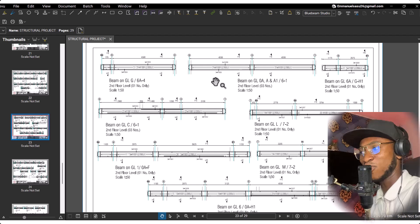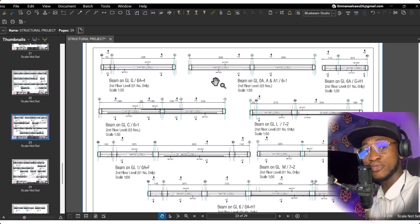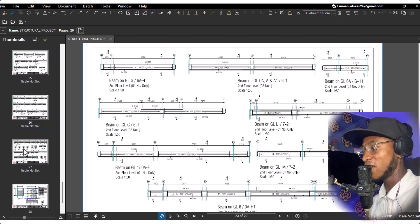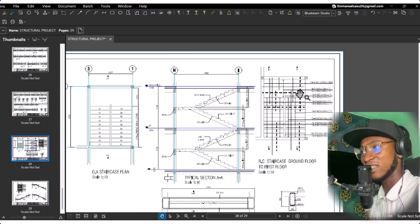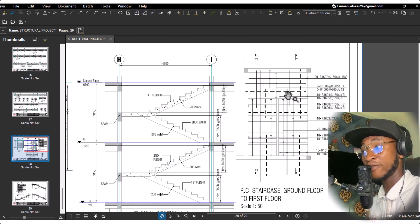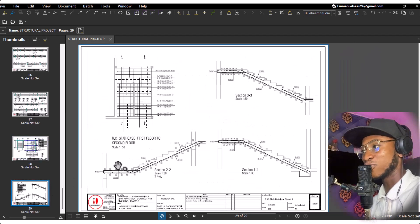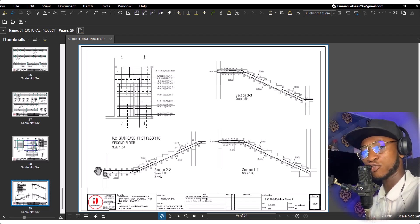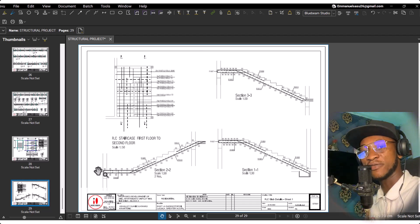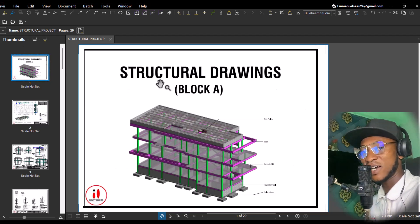If you're a CAD technician or a structural engineer, this course is going to guide you to understand Revit structures using the tools and the basics — everything that you need to know. We also cover how to draw staircase reinforcement bars and typical sections for the staircase. This course is going to guide you on everything you need to know about Revit structures, including the principles of reinforcement design. Join this course right now — let's go!